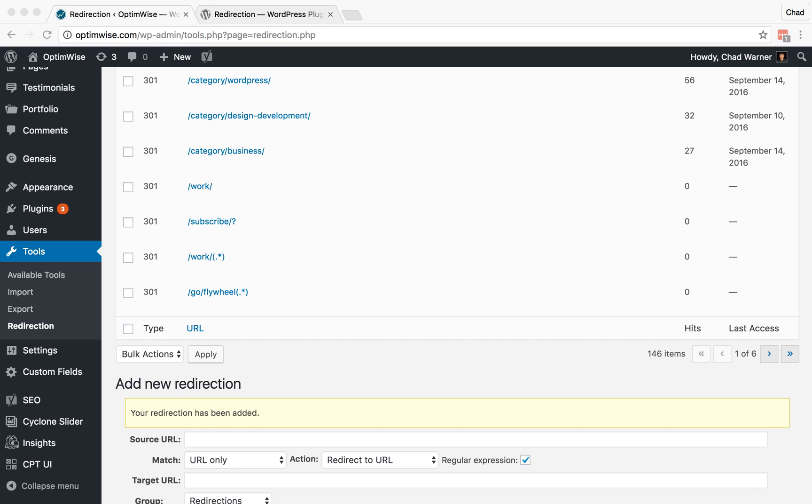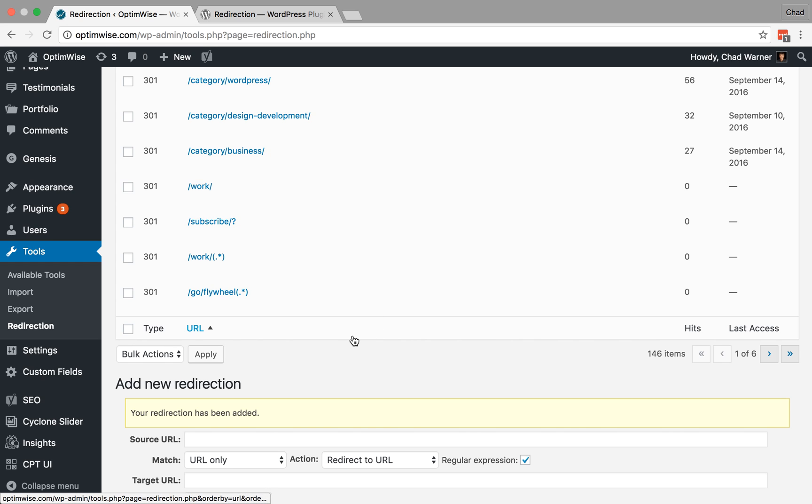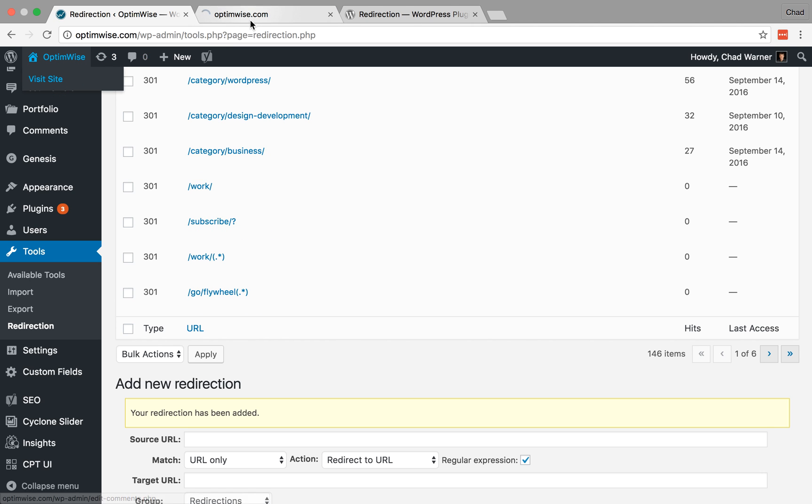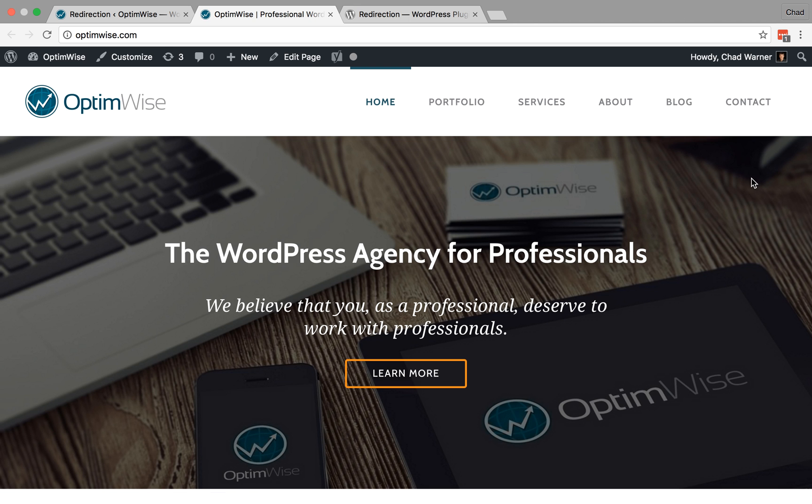So those are some examples of where you can go and create redirects on your site. If you'd like to learn more about working with a WordPress site, you can find us at optimwise.com.